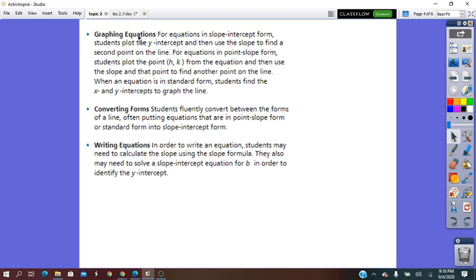This will help students convert between the forms and write the equation of the line. Writing the equation of the line from given information will be very useful in answering problem solving and real-life situations.